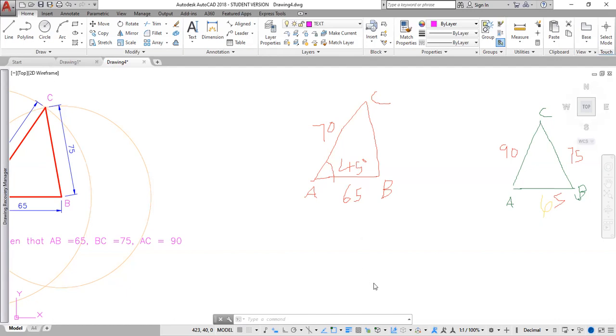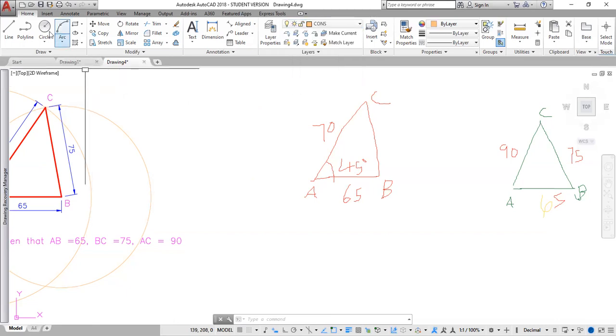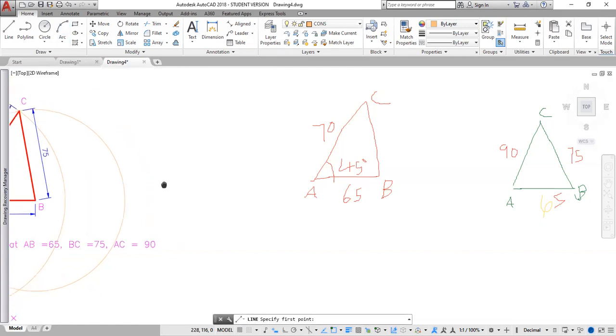The first thing to do is to draw our construction line. So I click here, change to construction line. Click here. Then I draw a line. L, enter.